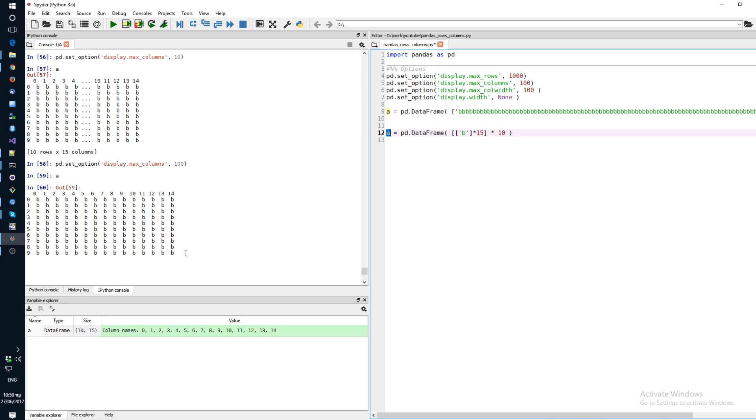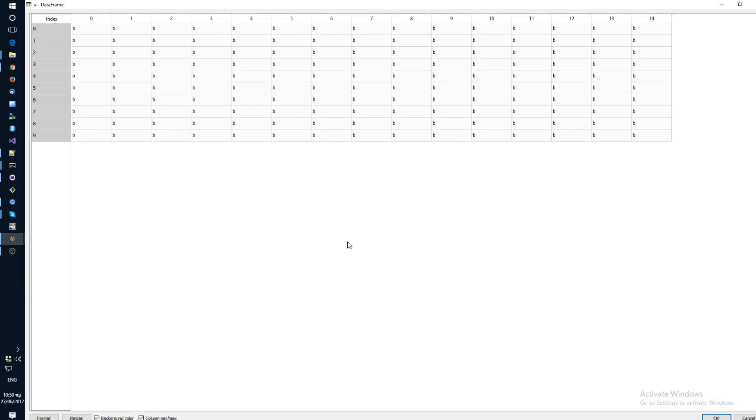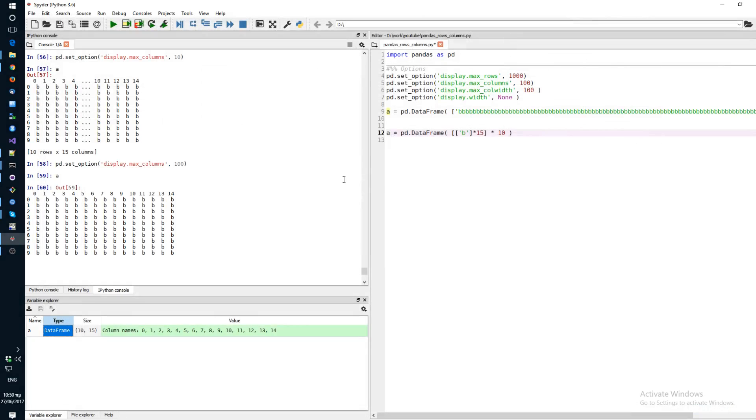So these were a couple of tricks that you can use to inspect your data frame in your console. Of course, another thing you can do, you can use the variable explorer in Spyder. So you can just open your data frame here. But some people prefer using the console. So I hope this helps and you find it useful. And thank you for watching.